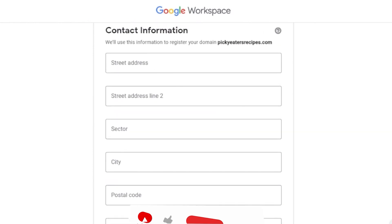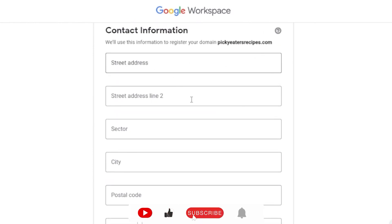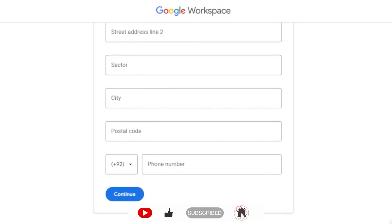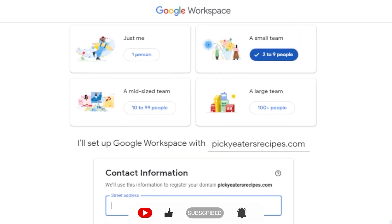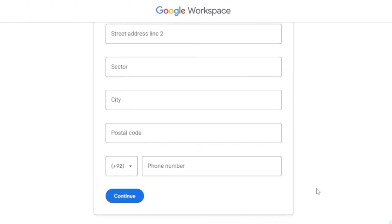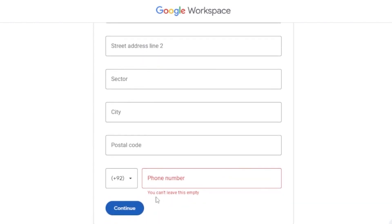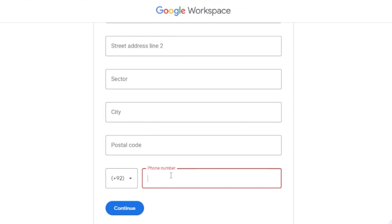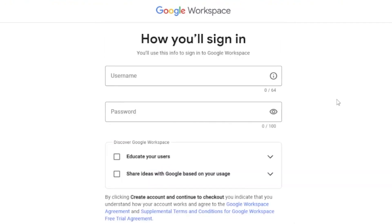Now you need to add your contact information: street address, address line 2, city, postal code, and a valid phone number. It's very important to add your contact information so Google can verify you as an authentic user, which will also help grow your business. You must provide a real phone number for account verification — you cannot leave it blank.